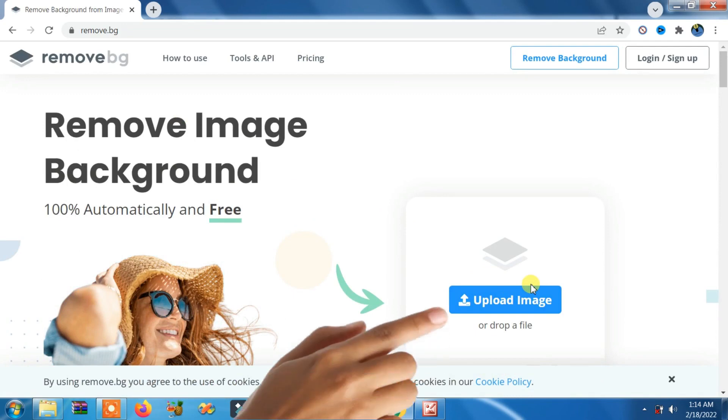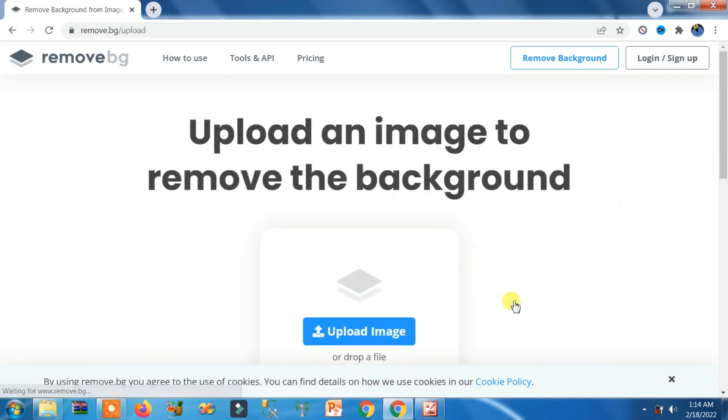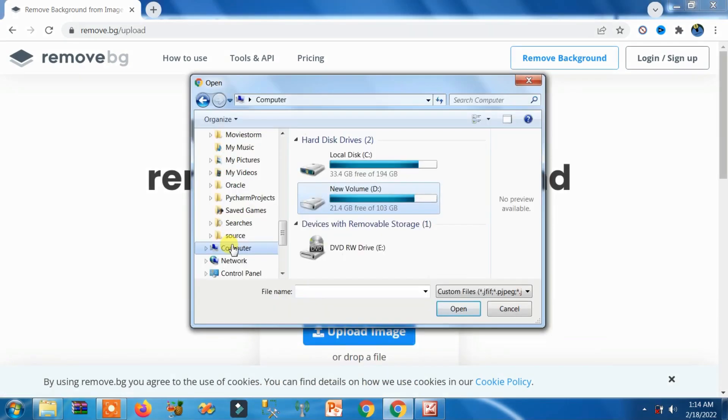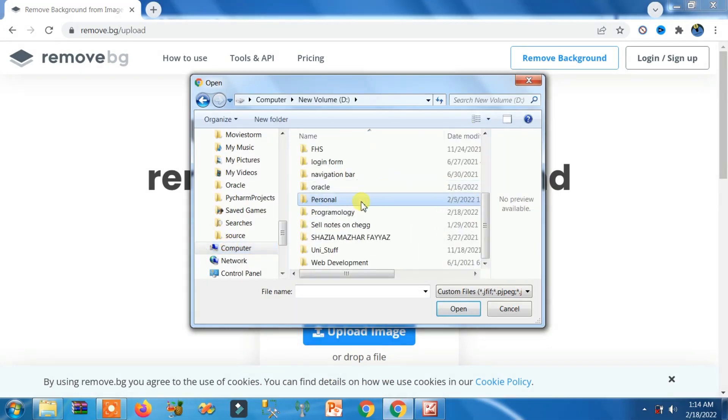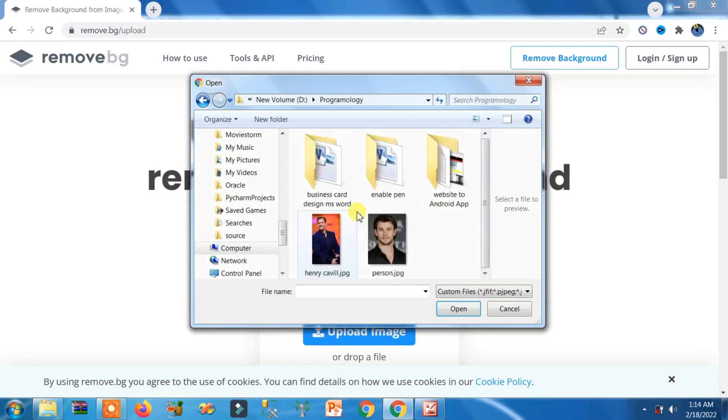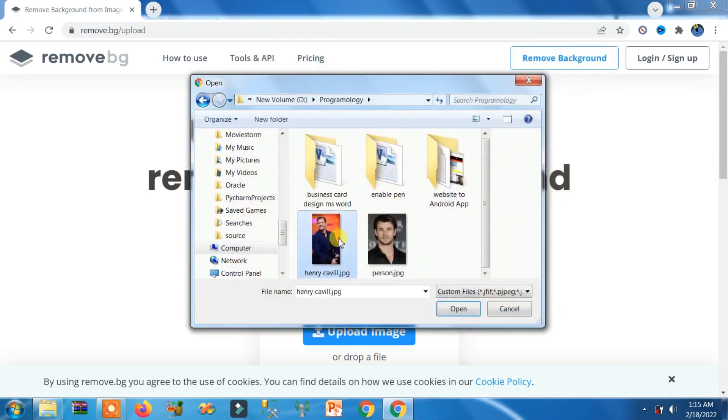You can see, click on this Upload Image. Now you need to go to the folder where your picture is saved. Okay, perfect. So this is an image, I'm going to select it.